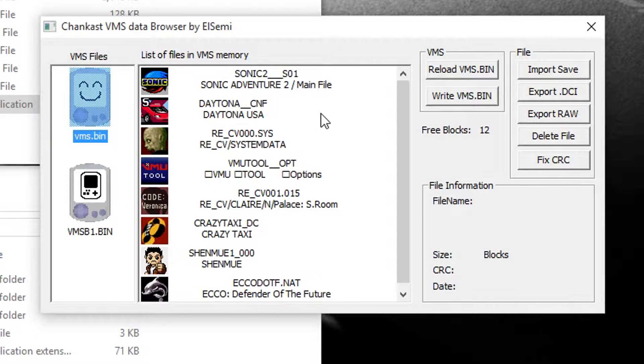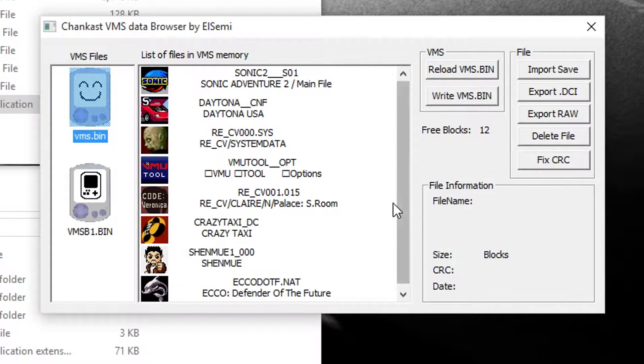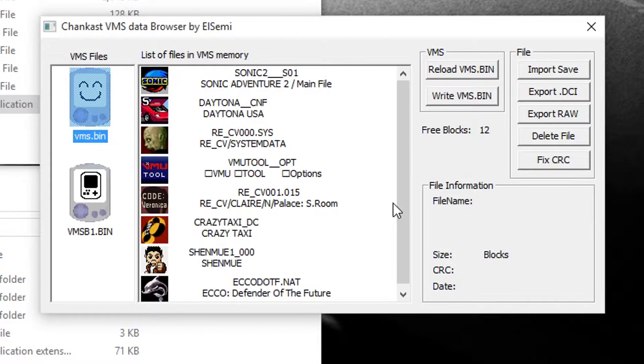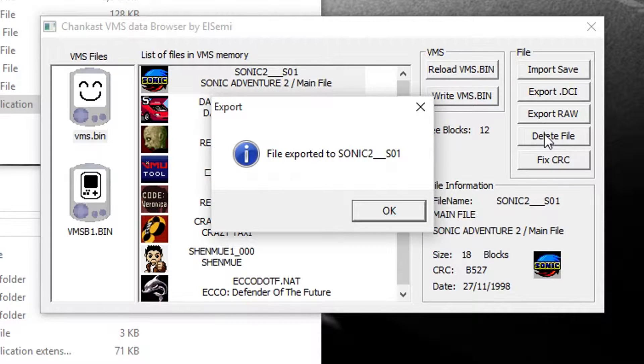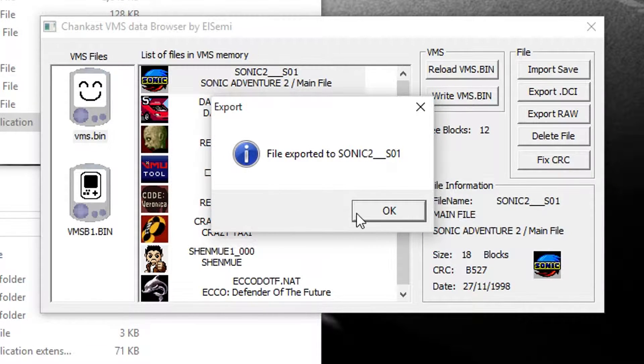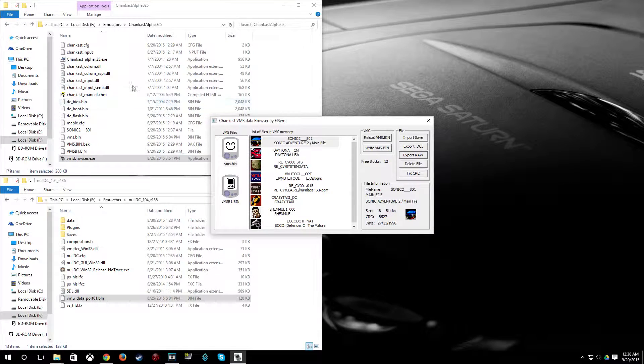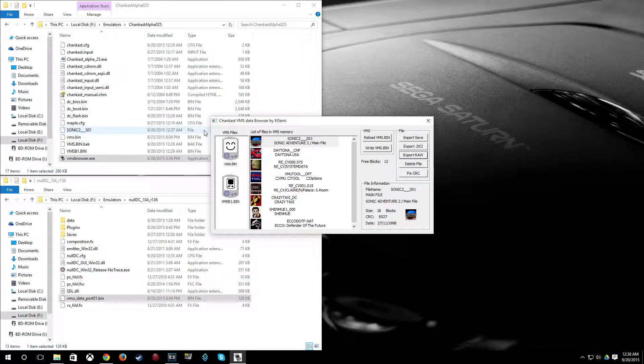Now if I go to my VMS bin here, I have a bunch of saves here. So I'm going to export Sonic 2 here. So I'm going to highlight it, click Export Raw. And it's going to export it into the Chaincast folder.